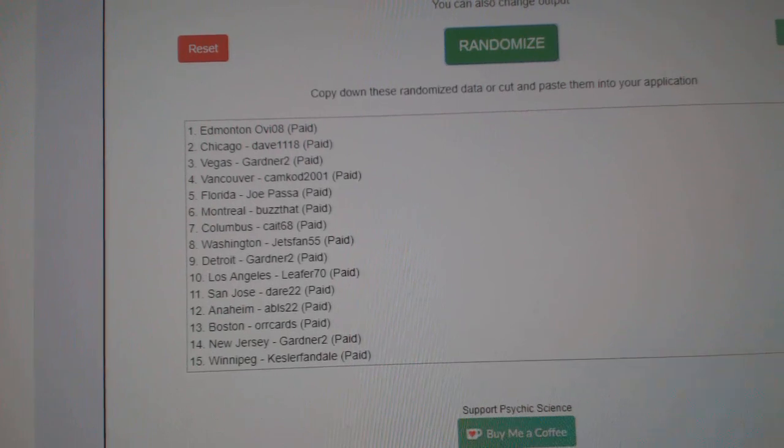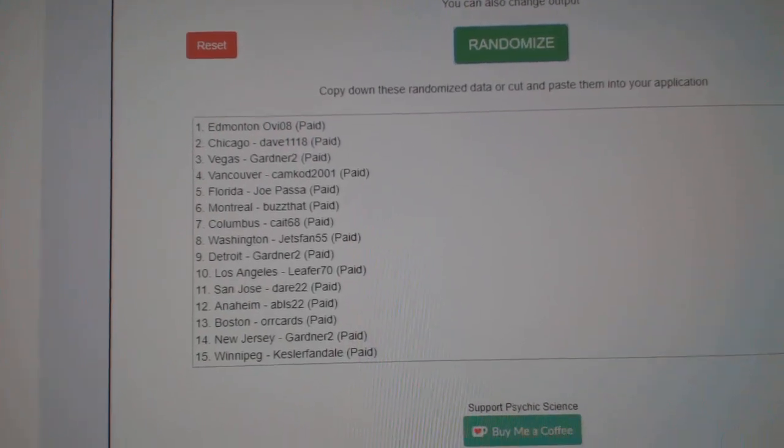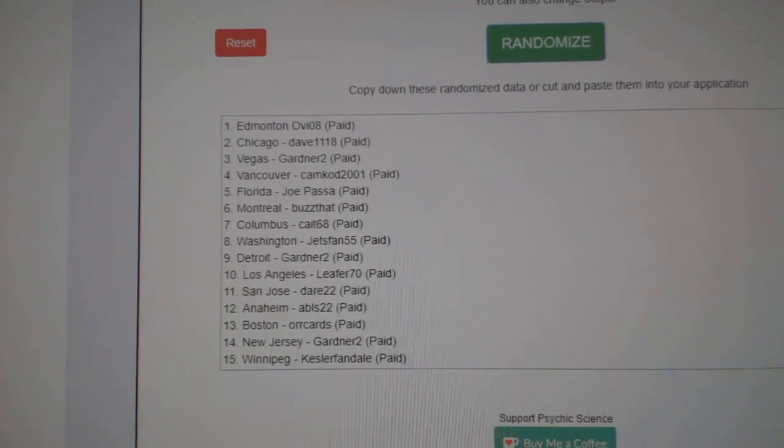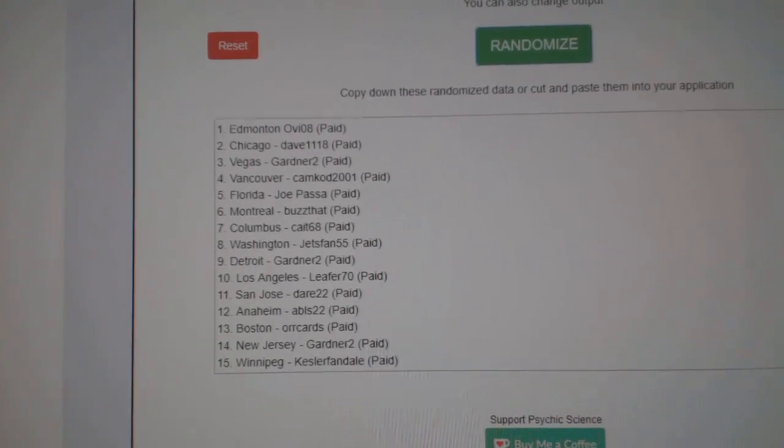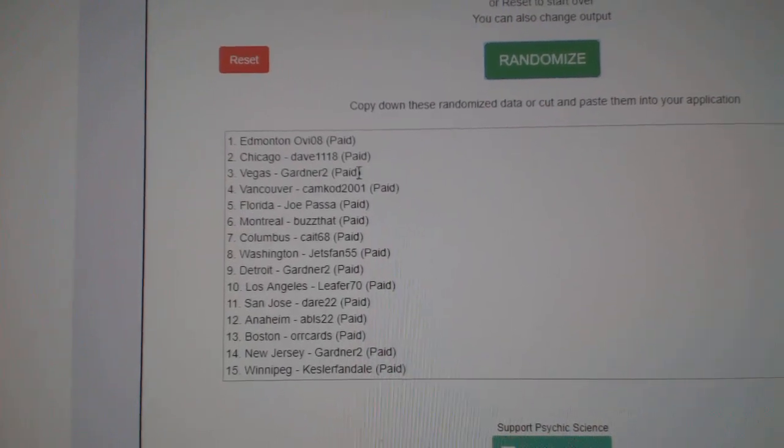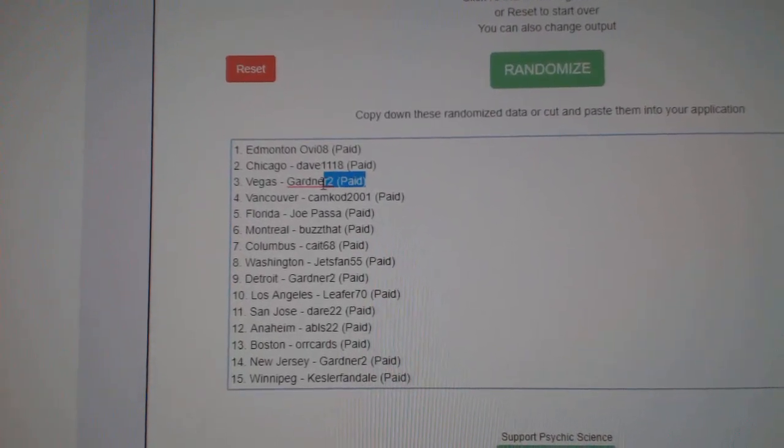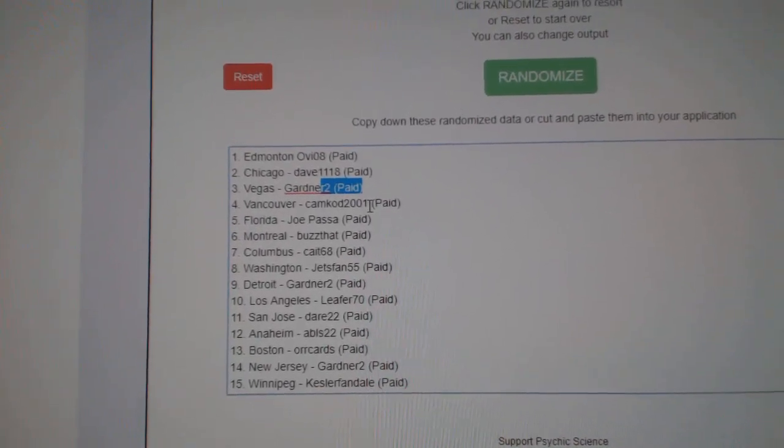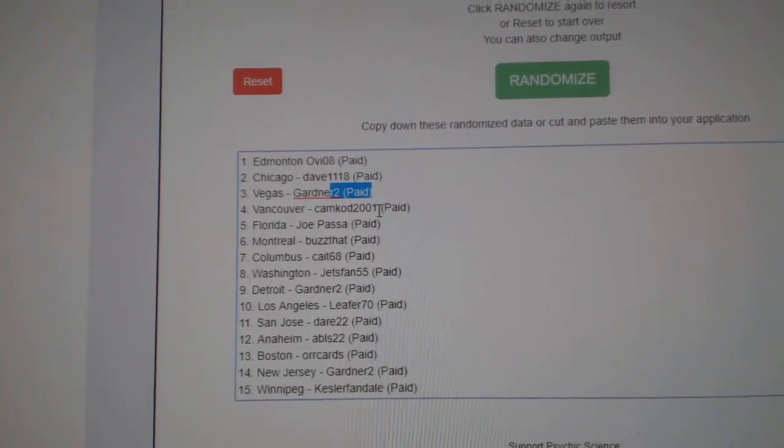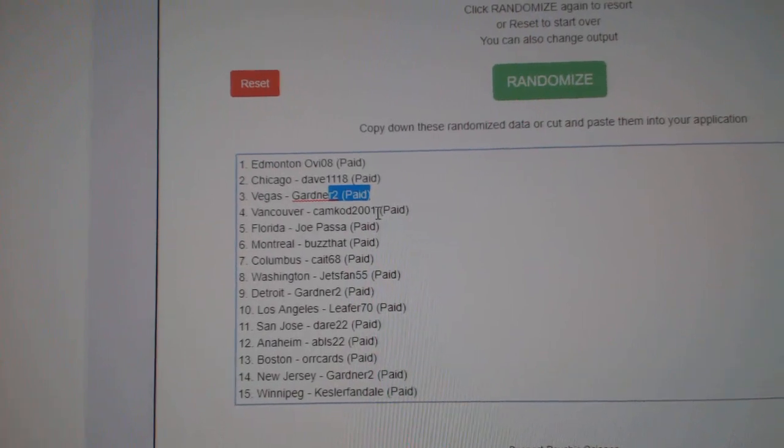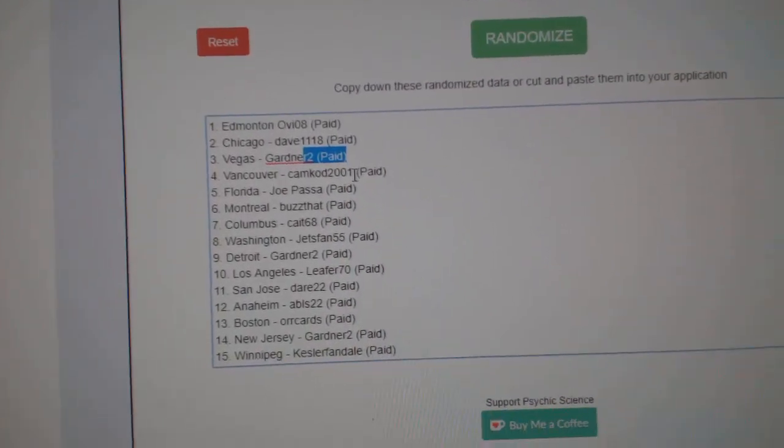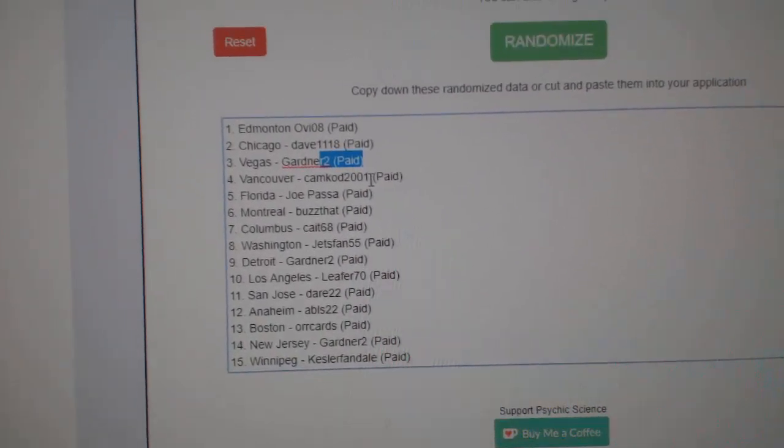OVO-8 gets the 16-17 Cup 10. And Dave 11-18, 14-15 Cup. 15-16 Premier to Gardner 2. Cam Codd gets the 17-18 SBA, and Joe Paso wins the 17-18 Ice. There we go.